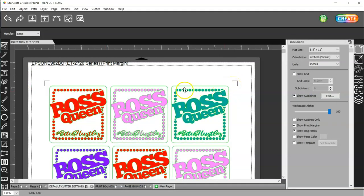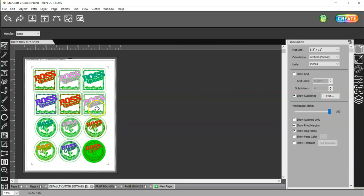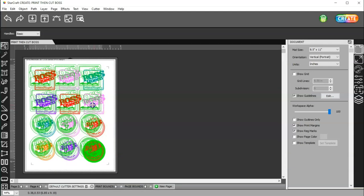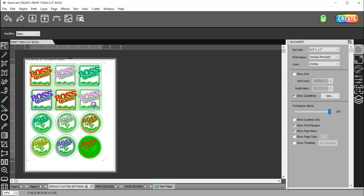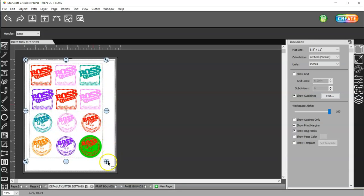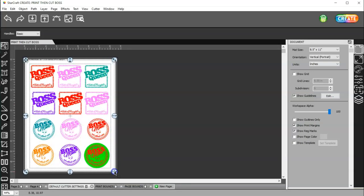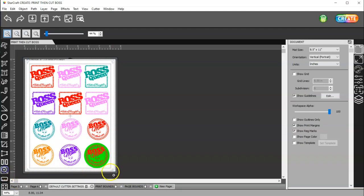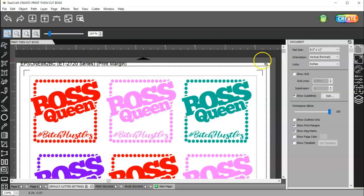So, now, I can go ahead and move this up in that corner, and I can actually make these larger. As long as I check my registration marks and make sure that they are inside my print margin, on the sides as well as the top and bottom.